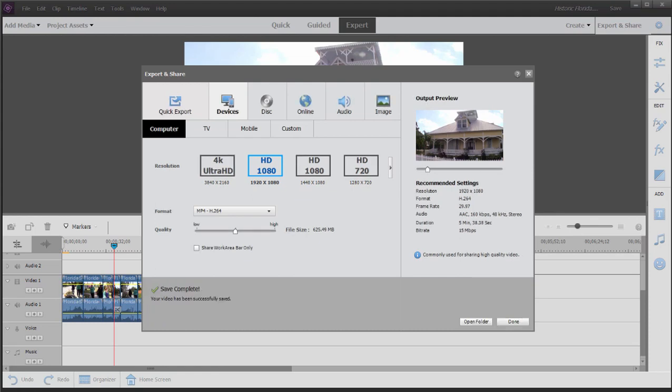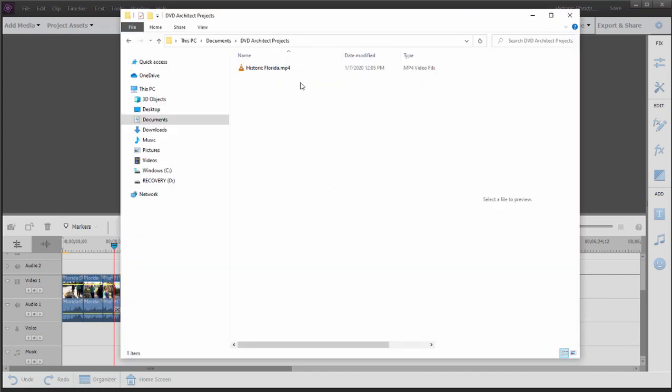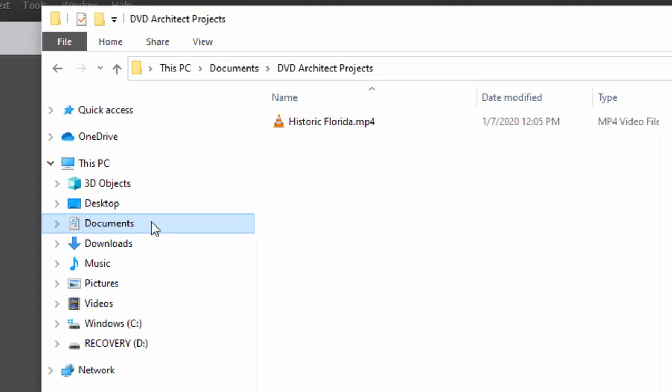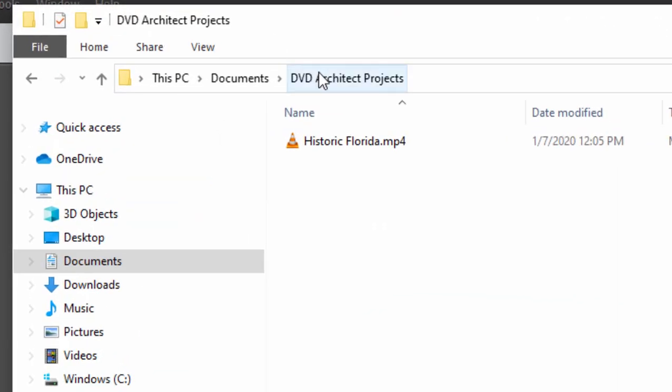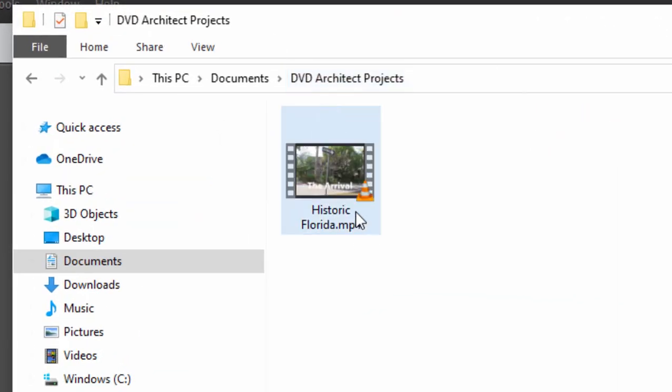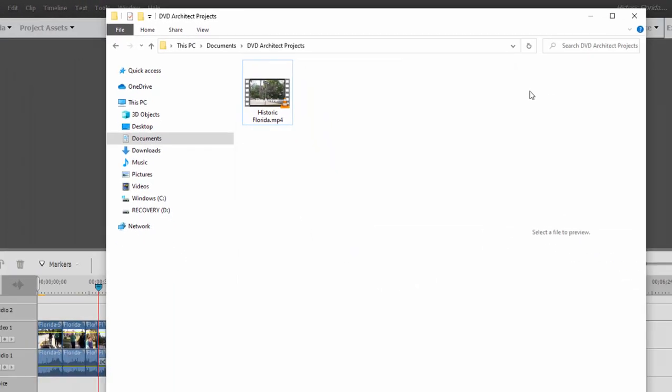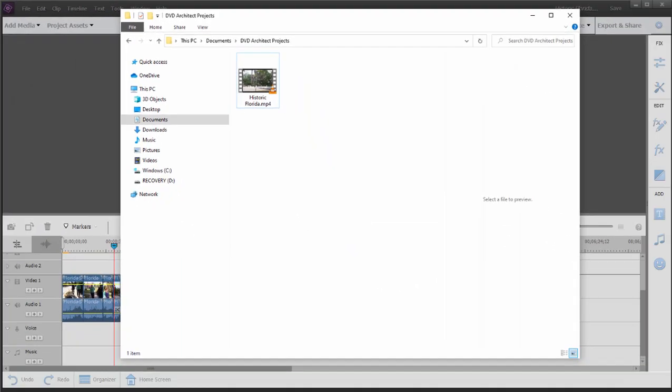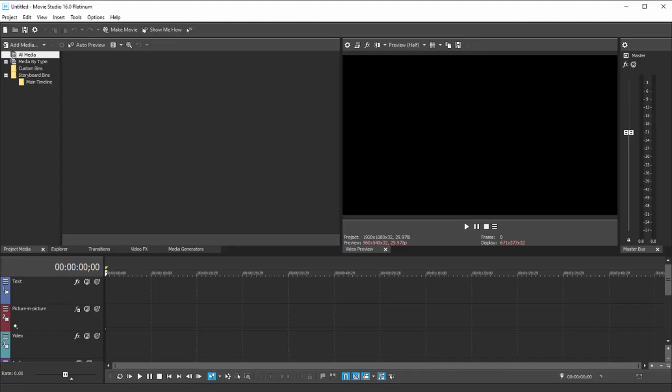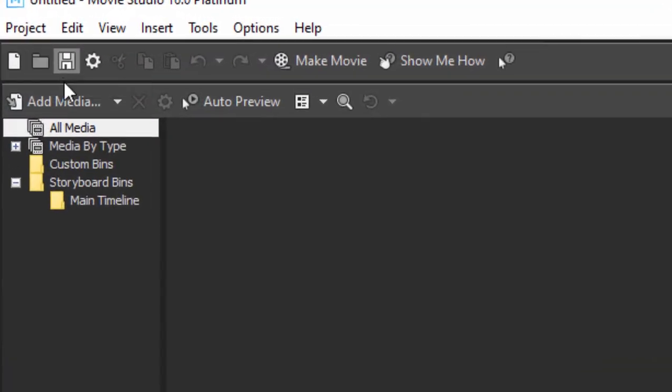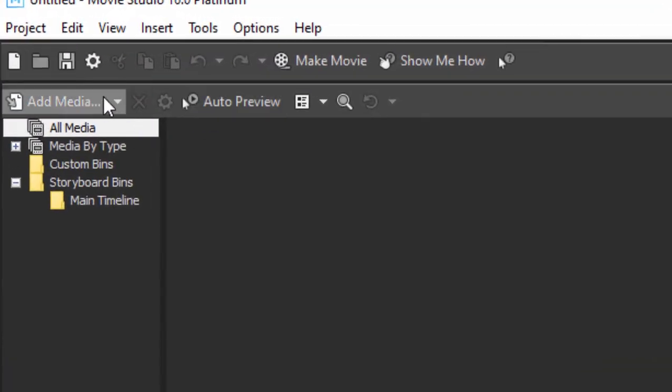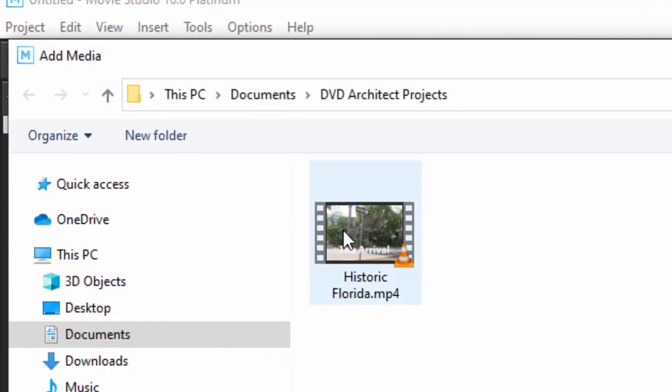Okay and there's our completed file and if we jump on over here to Windows Explorer we can see there in our documents in the DVD Architect projects is our MP4. Now let's jump over to Vegas Movie Studio Platinum.